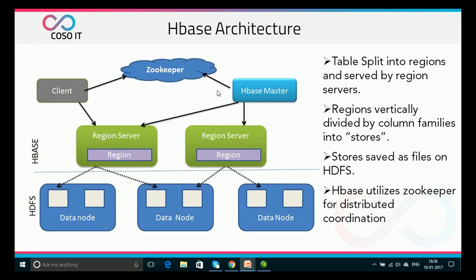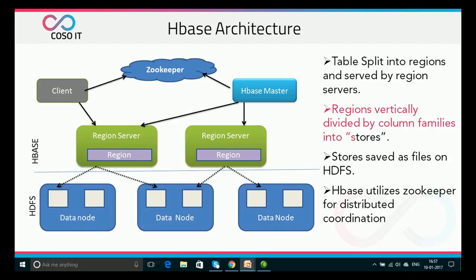The HBase master is also responsible for schema changes and other metadata operations like creation of tables. Region servers have regions that communicate with the client and handle data-related operations. Regions are nothing but a subset of a table, and the client communicates with region servers through ZooKeeper. Regions are vertically divided by column families into stores, and these stores are saved as files on HDFS.